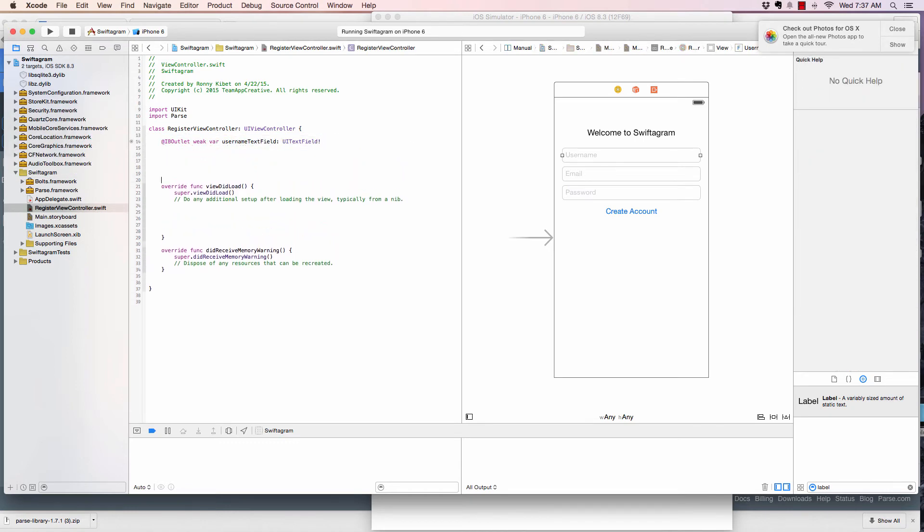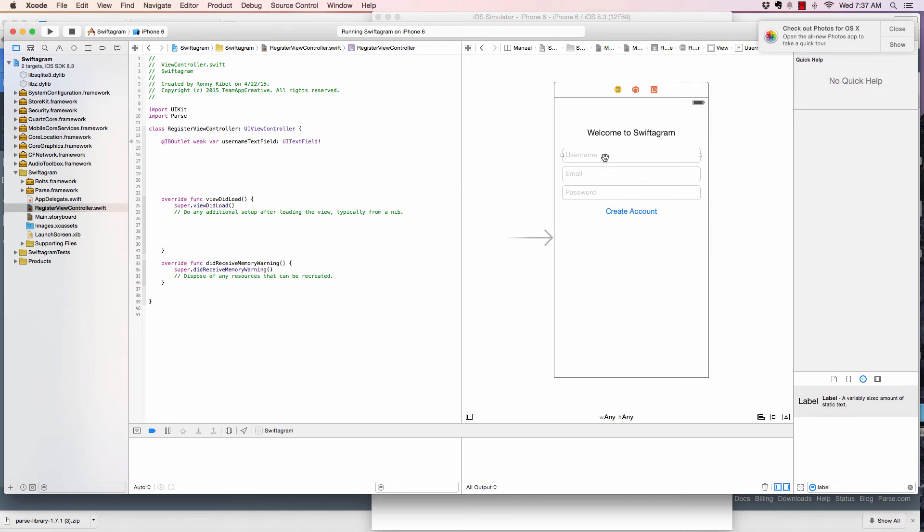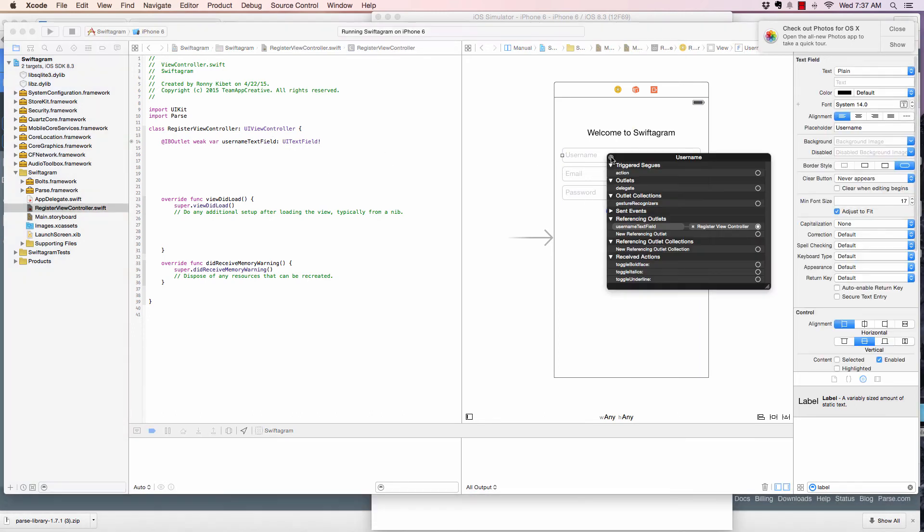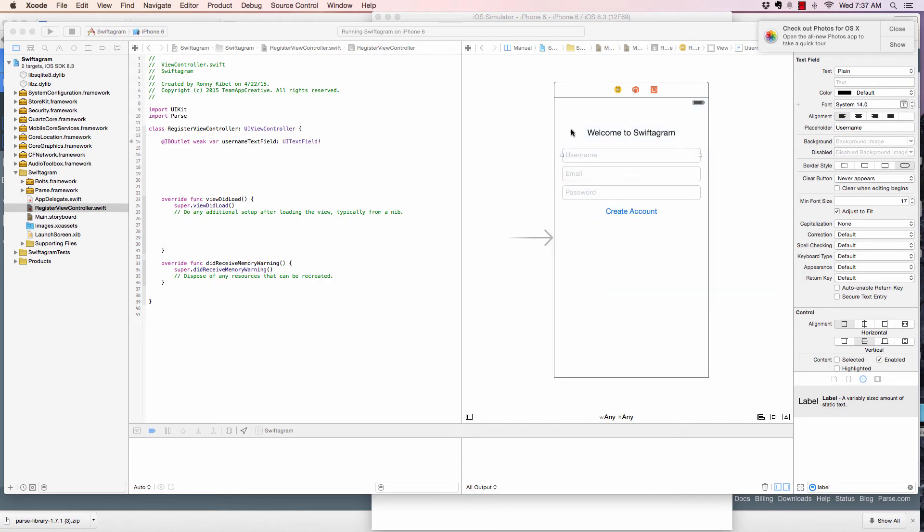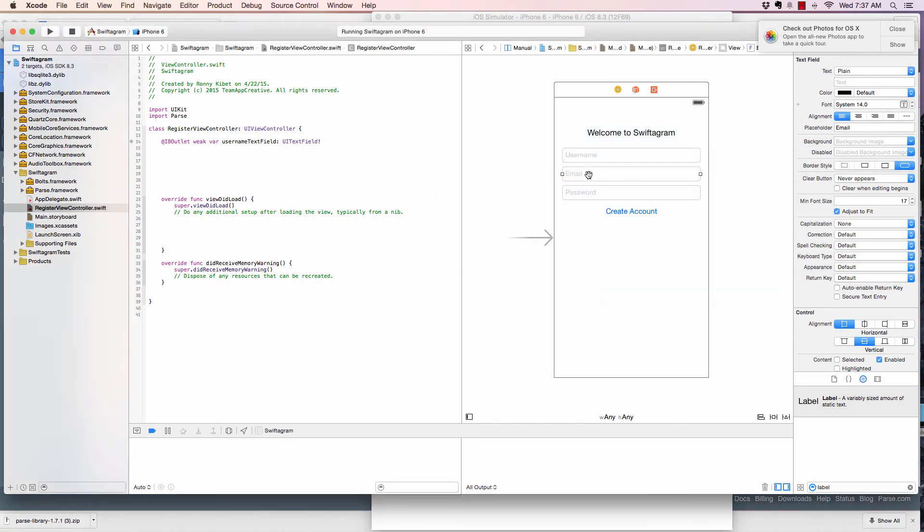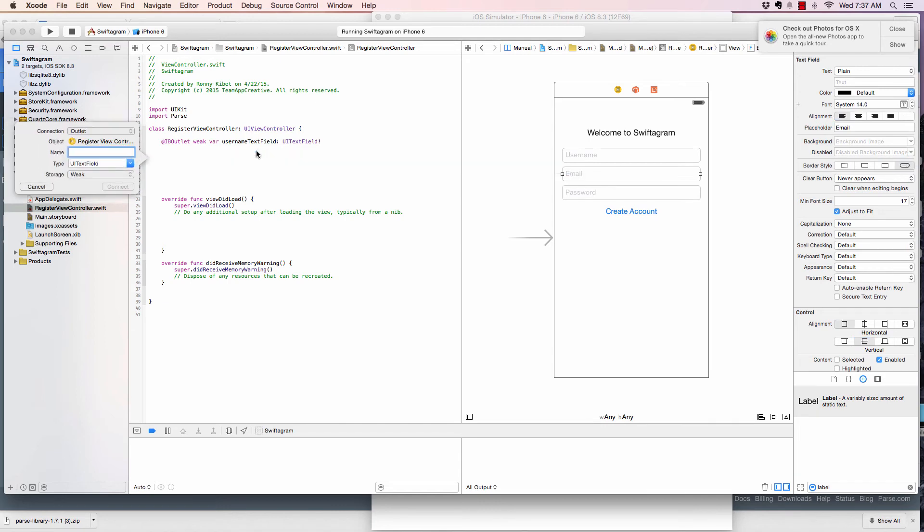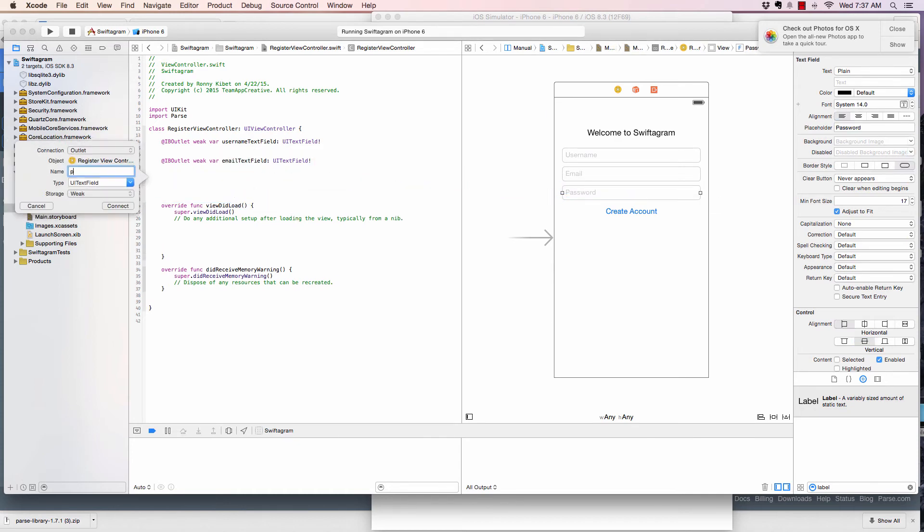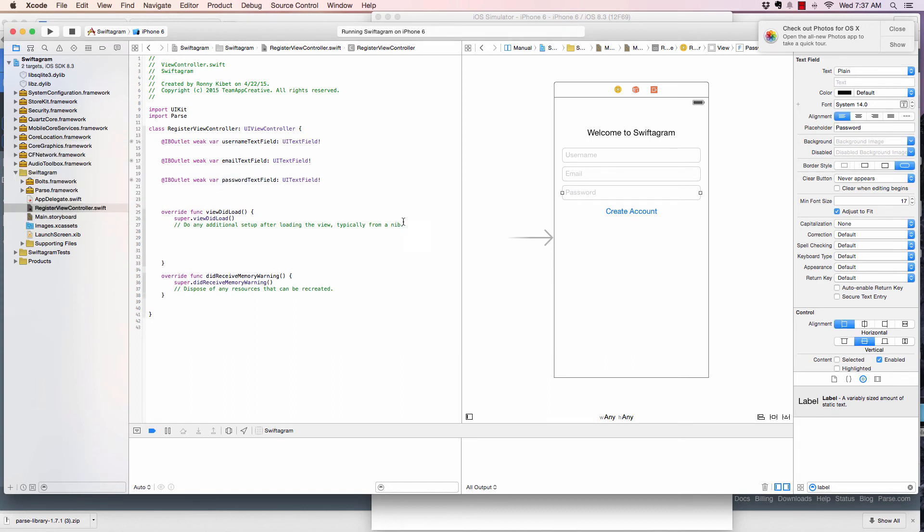And I like creating spaces here so that I could work with. Now, we have the username connected there. And if I right click it, you'll see it's referenced here in the register view. Now I can click this and email text field, connect. And then the password, password text field, connect.